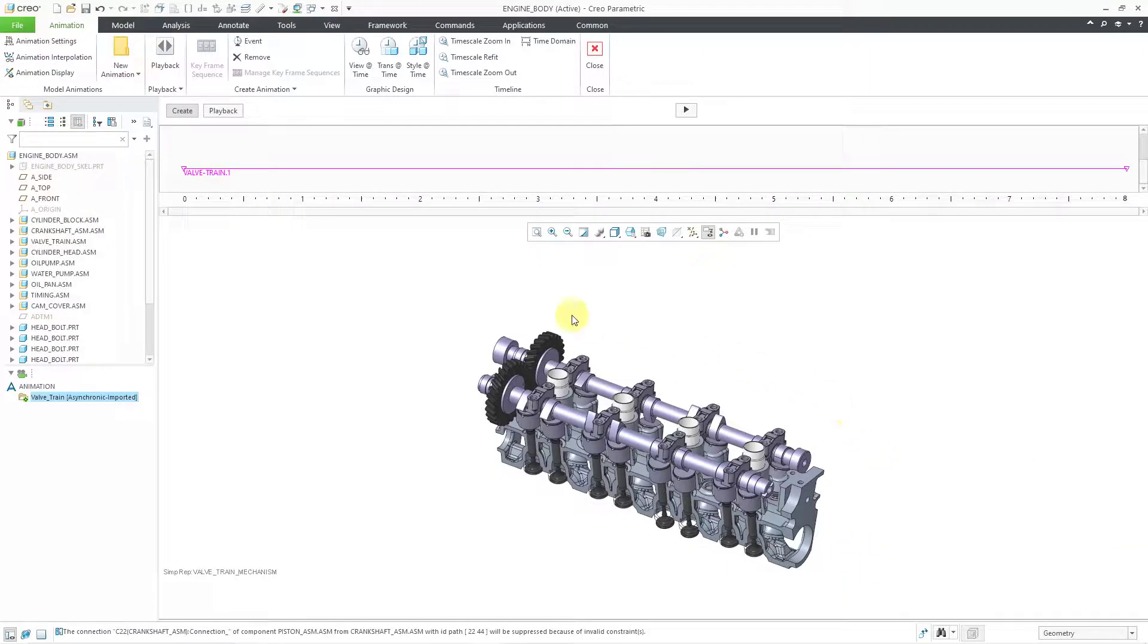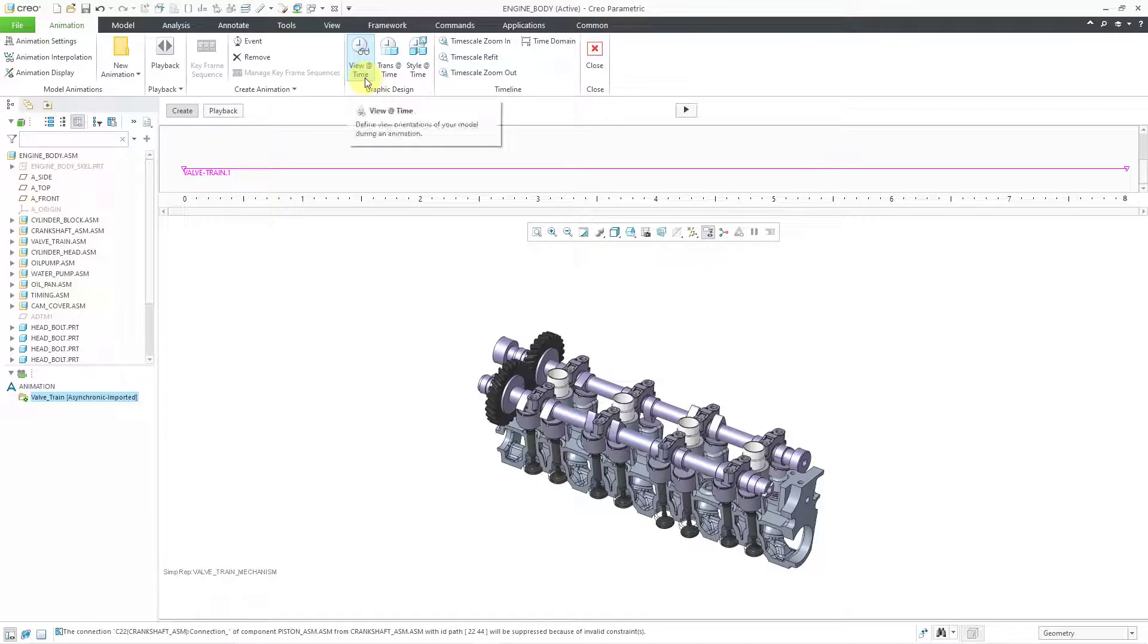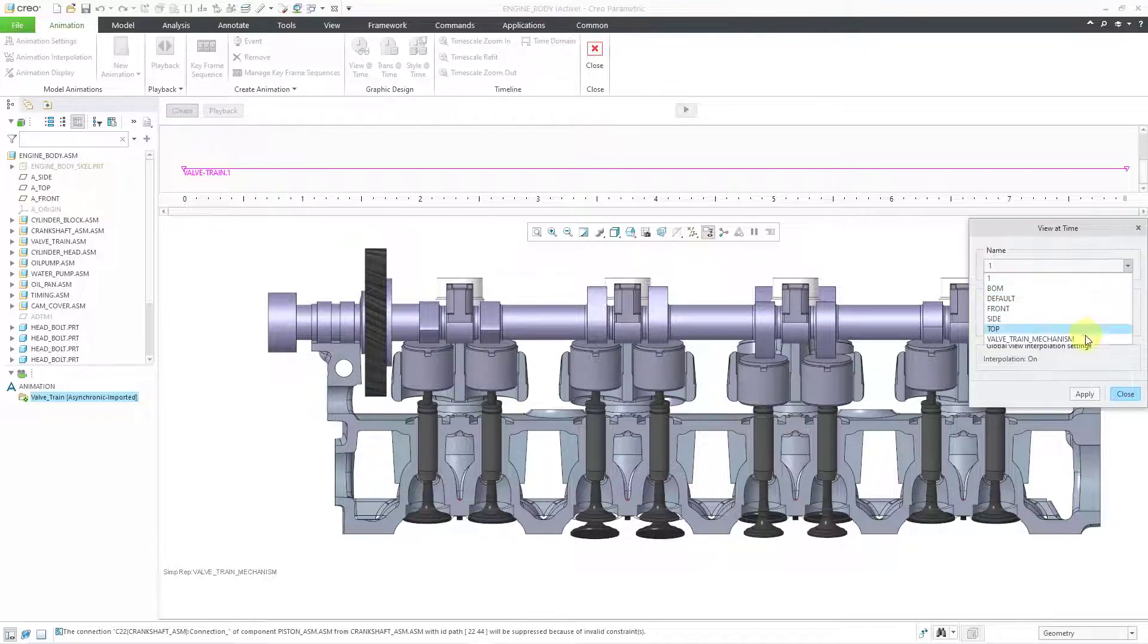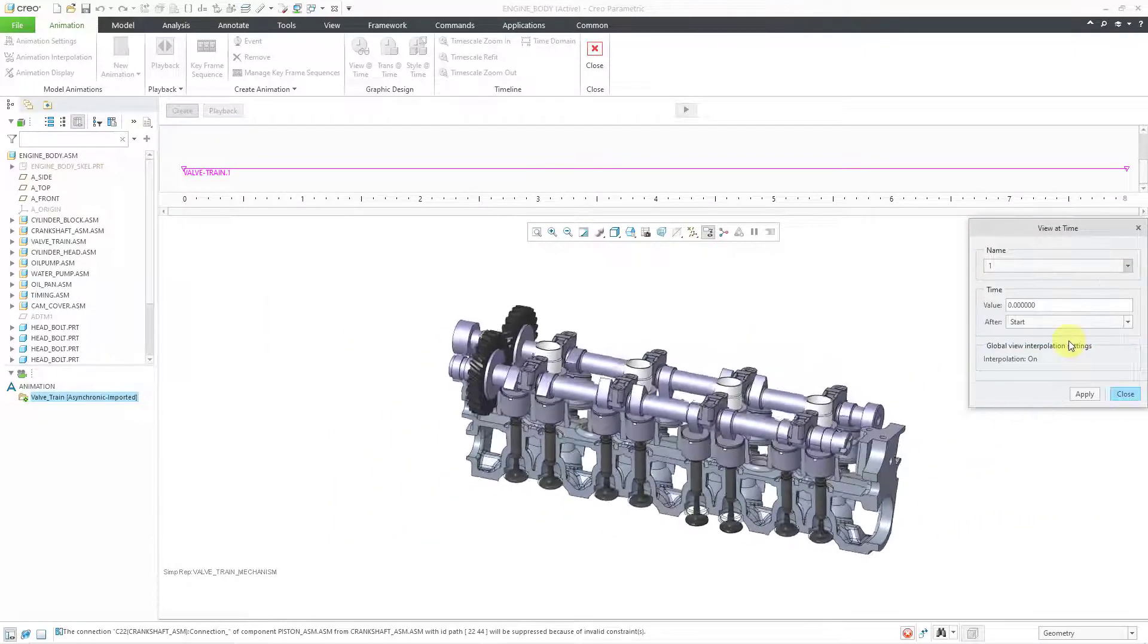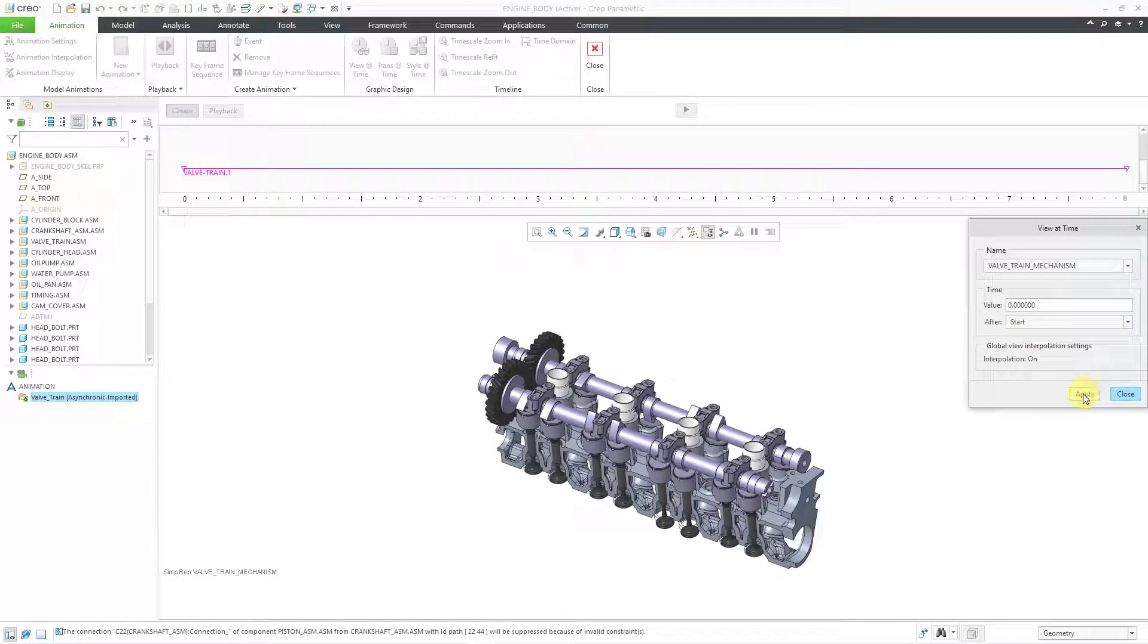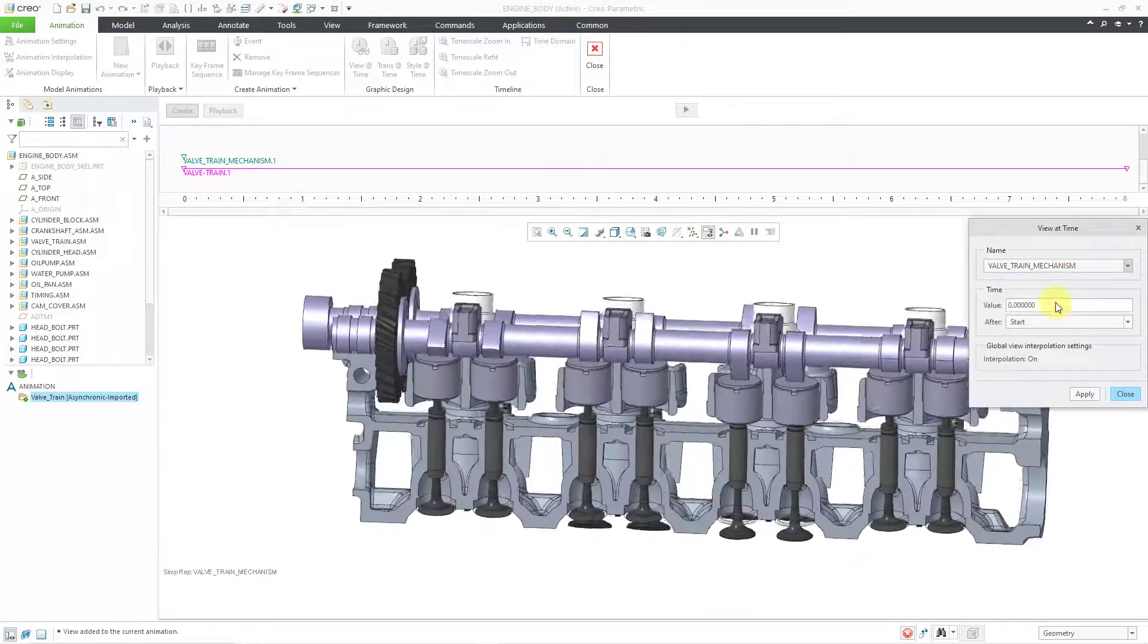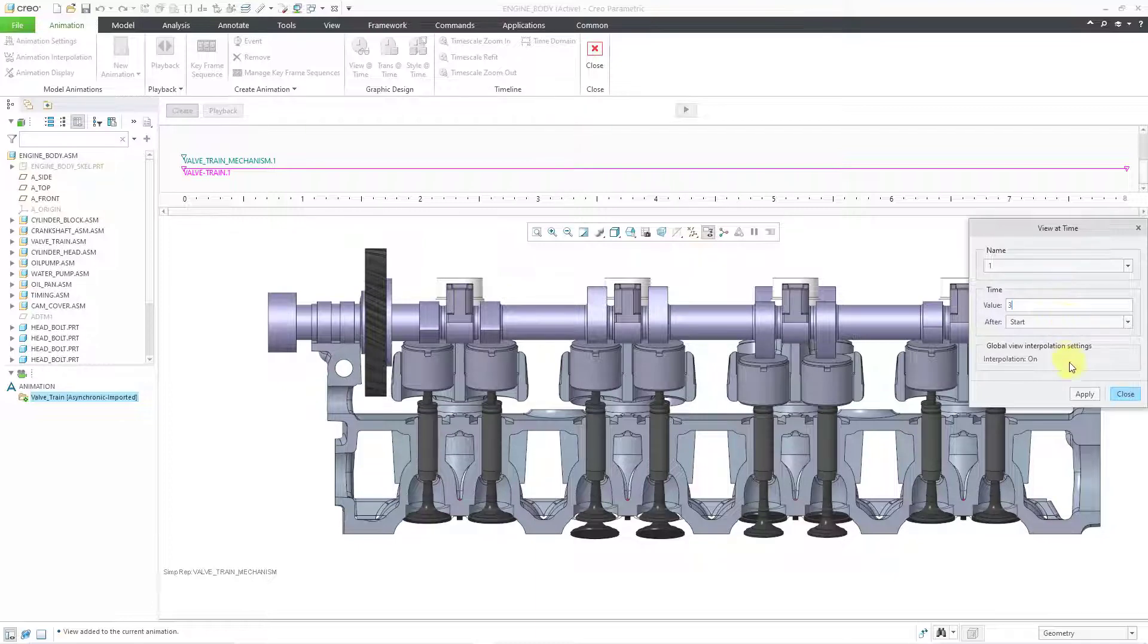And now for some of the bells and whistles that I mentioned earlier, those are in the graphic design area. So for example, you can apply different views at different times. Let's do that. I'll choose View at Time. And here we have View Number One. I'm actually going to use the Valve Train Mechanism view. We're going to have that be right at the beginning. And then let's say about 3 seconds in, I want to use that view that I just created. So let's have this be 3 seconds after the start and hit the Apply button.